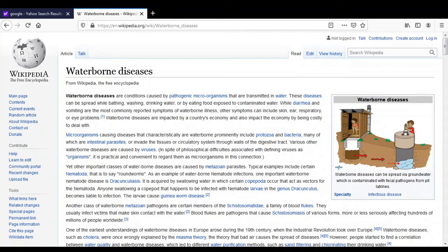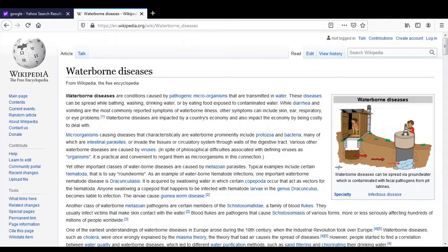First we will see what is meant by waterborne diseases. Waterborne diseases are those diseases which are caused due to the consumption or drinking of contaminated water. If that water is contaminated, it consists of different types of pathogenic microorganisms, and if we drink such contaminated water, we will suffer from different types of diseases. Such diseases are called waterborne diseases.